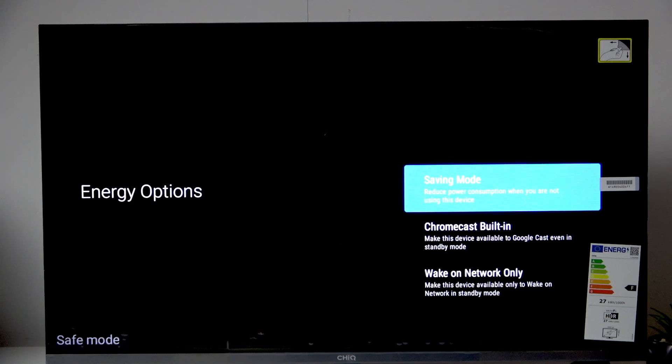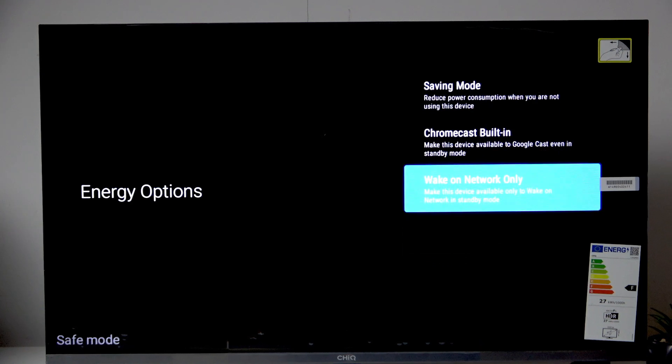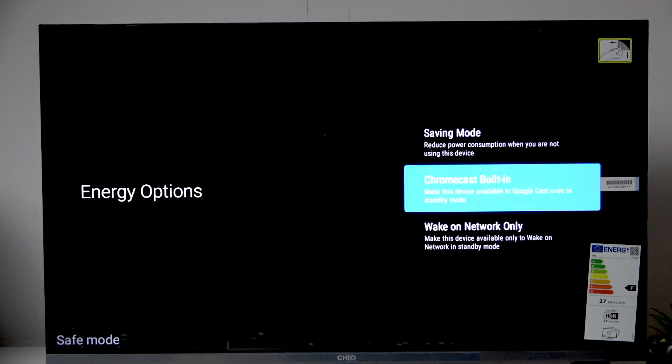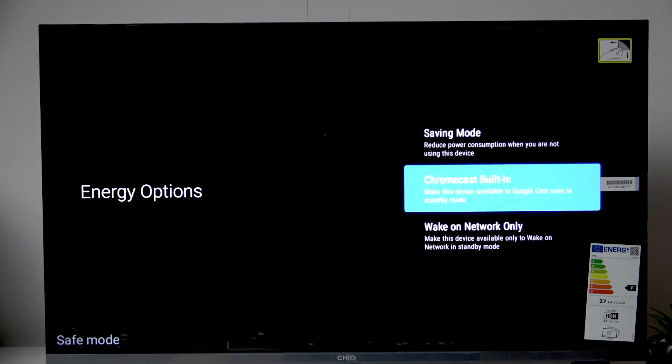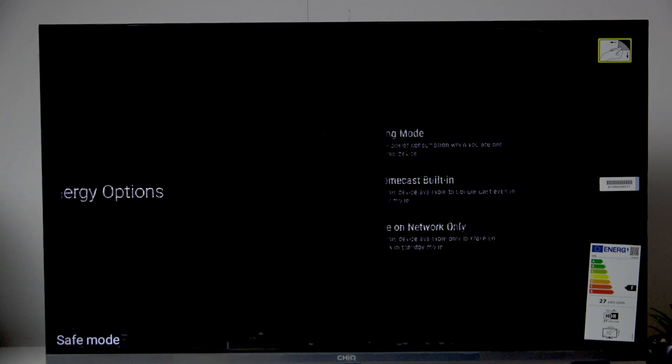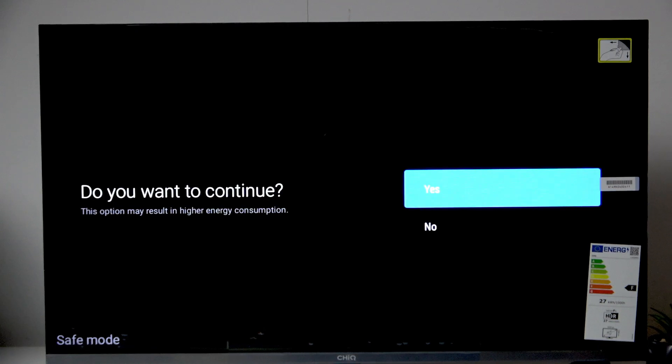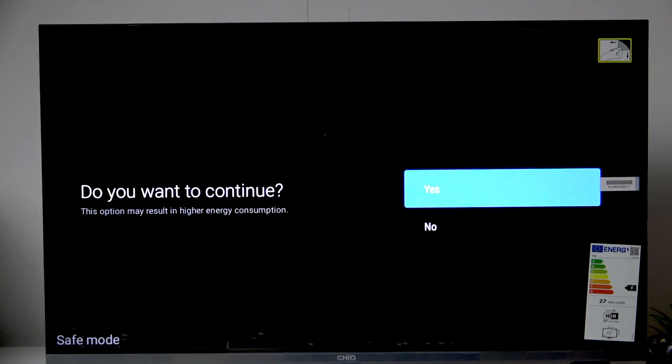Now here you guys can choose the energy options. So let me go for Chromecast built in. And here if you want to continue then click yes.